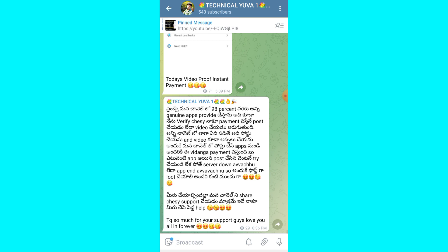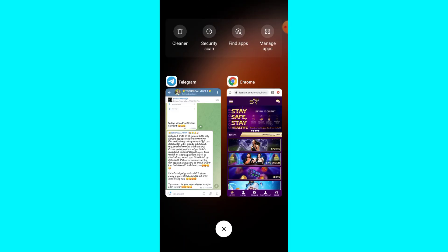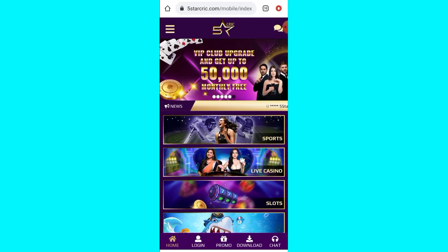If you have any updates, payment proofs, or applications, you can go to the description link. Please join via the description link — you can search the link in the Telegram app, search my channel, and check my channel.